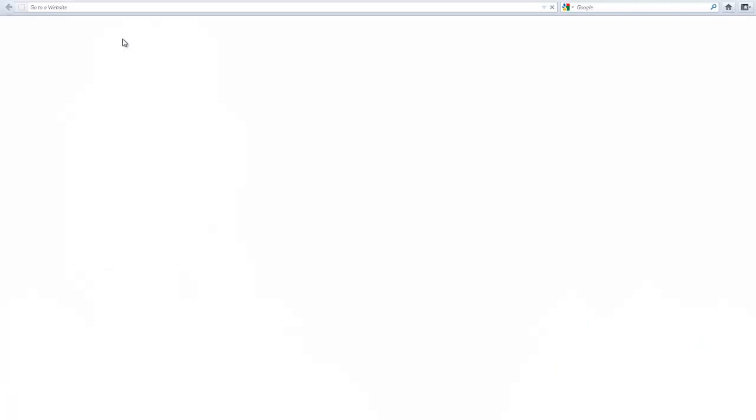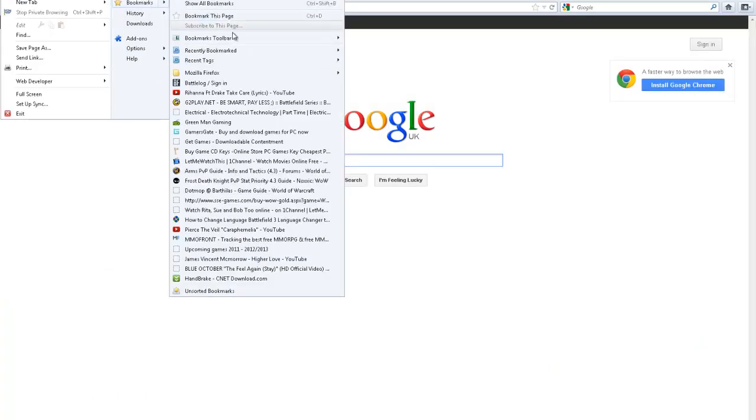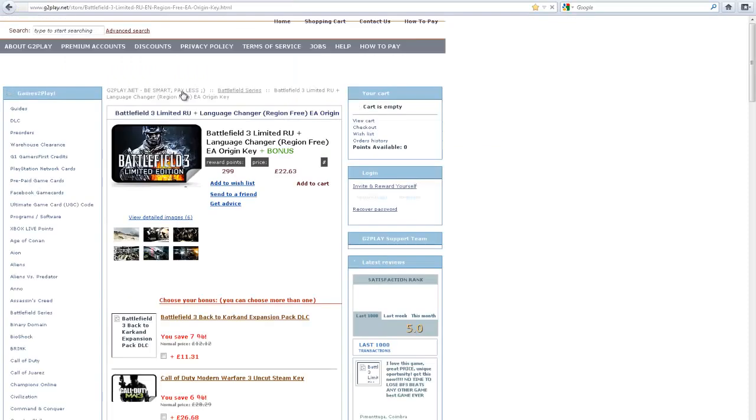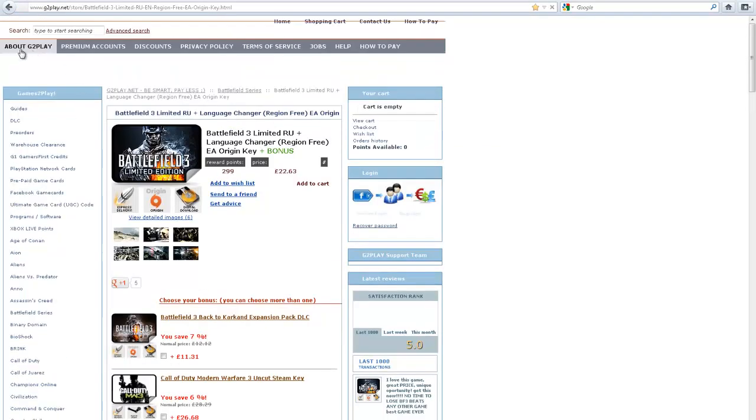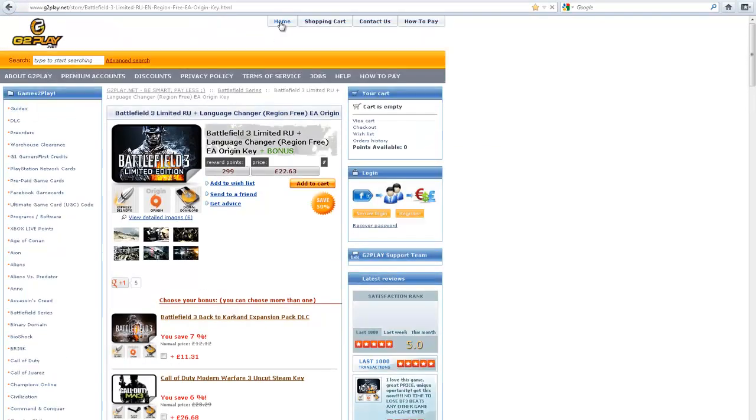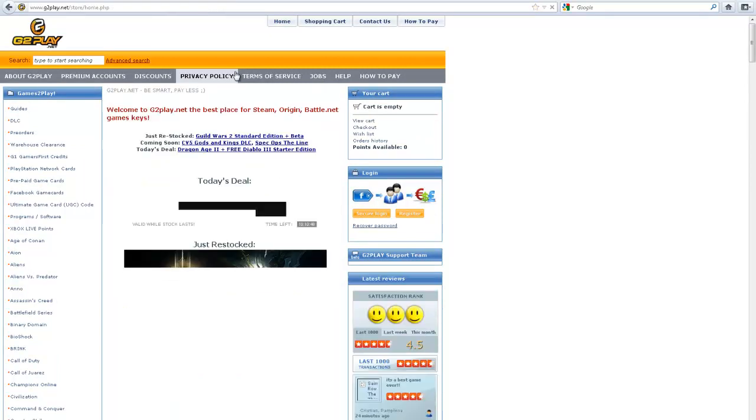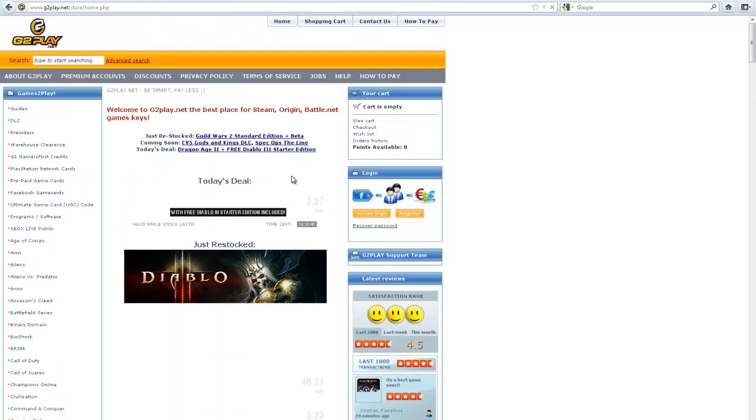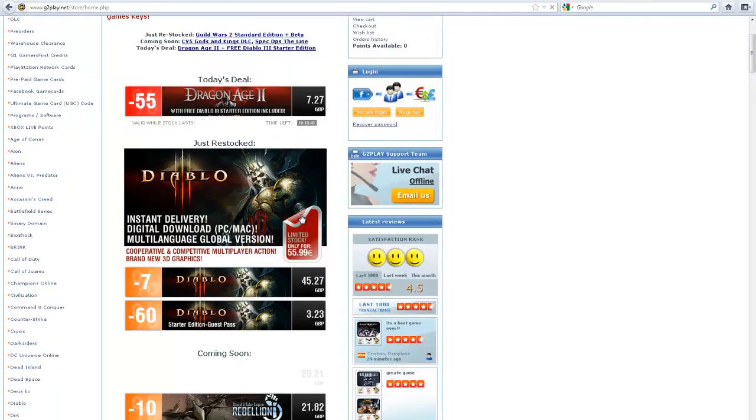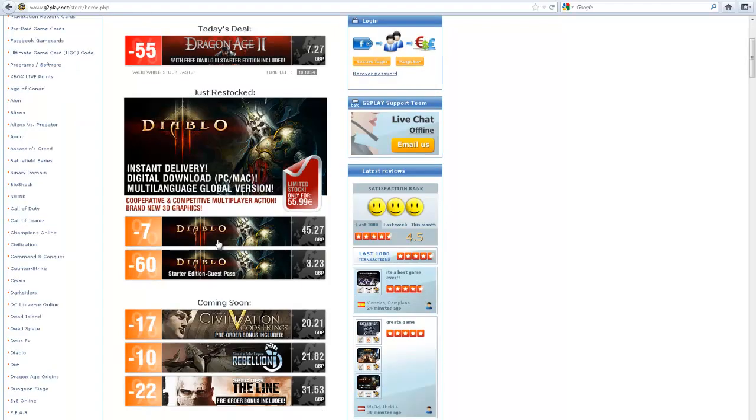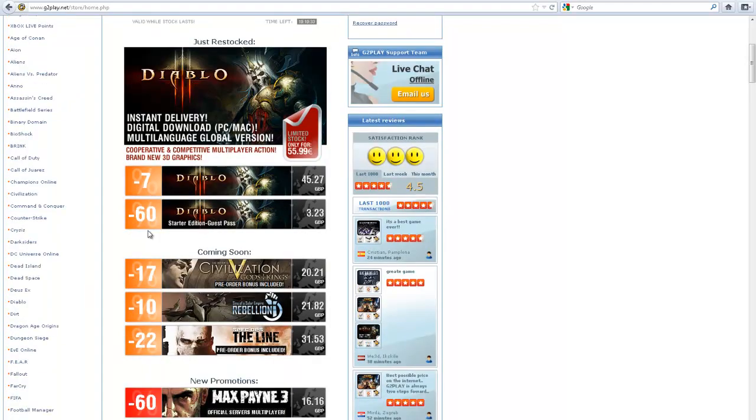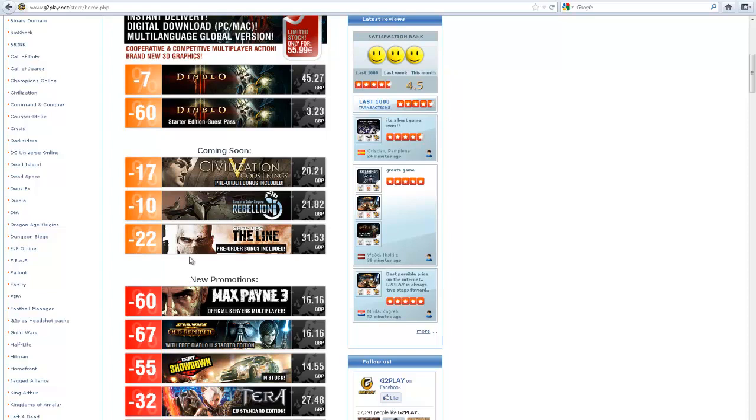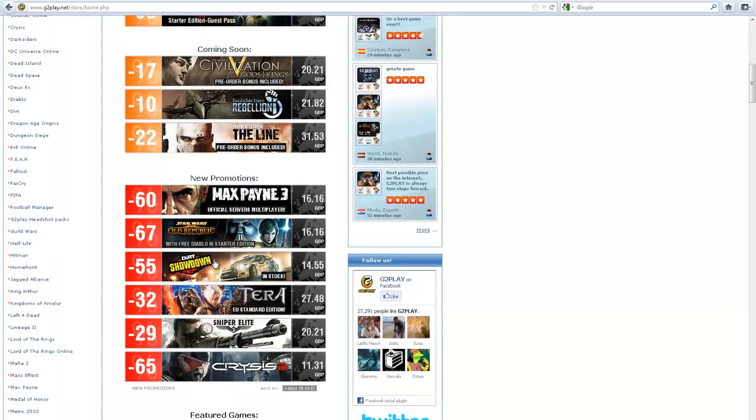If you open up your internet explorer, the first website that I use is g2play.net. So today's deal is 55% off Dragon Age 2. I mean all these are on offer at the moment. Max Payne 3 got 60% off, £16.16 Grey British Pound.